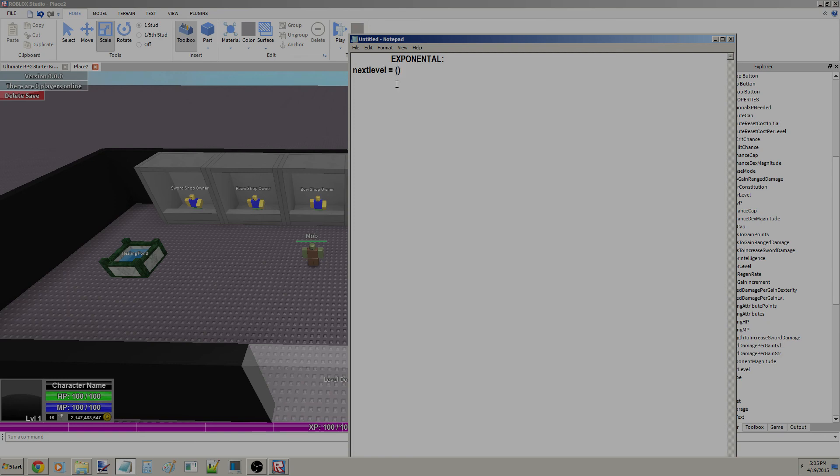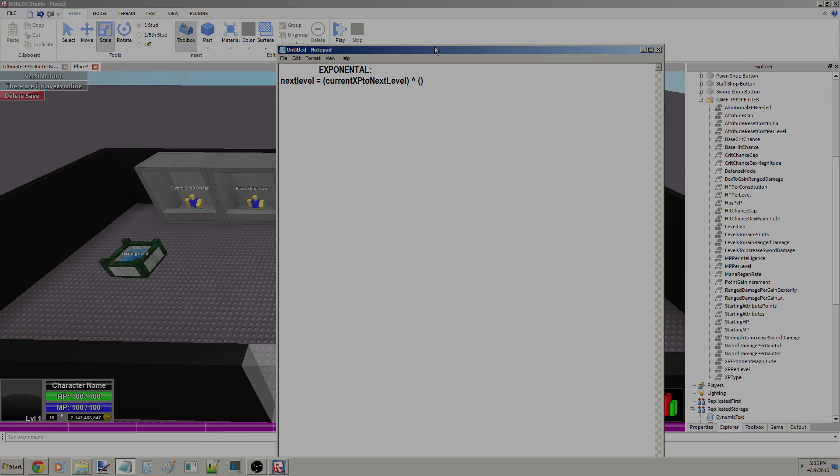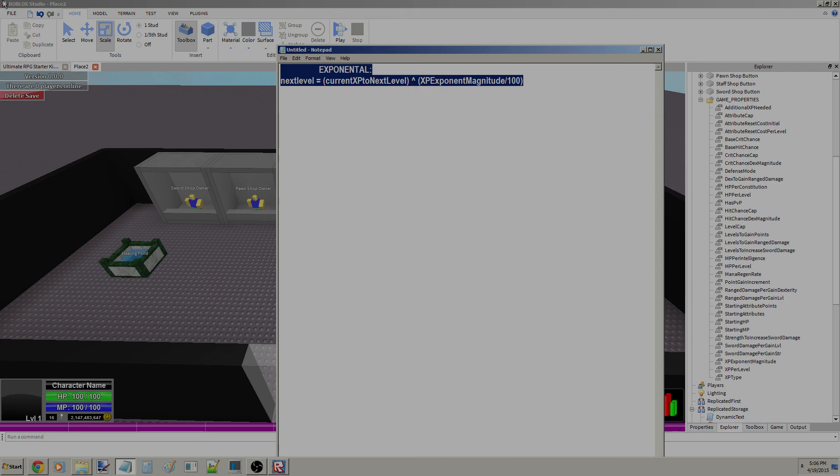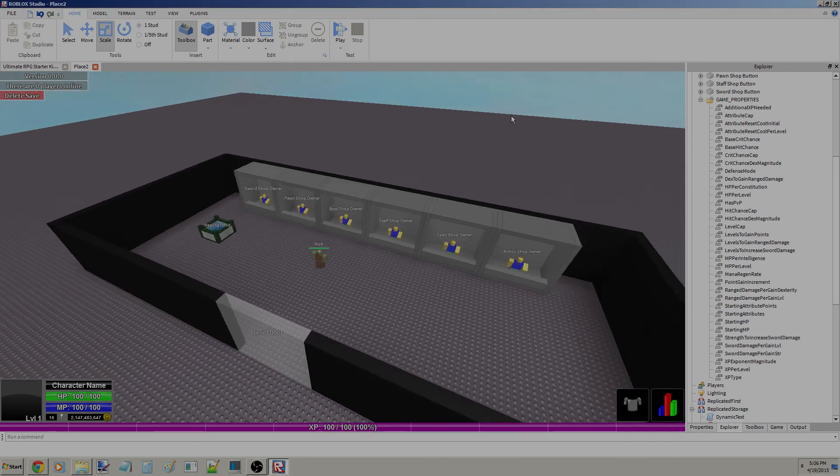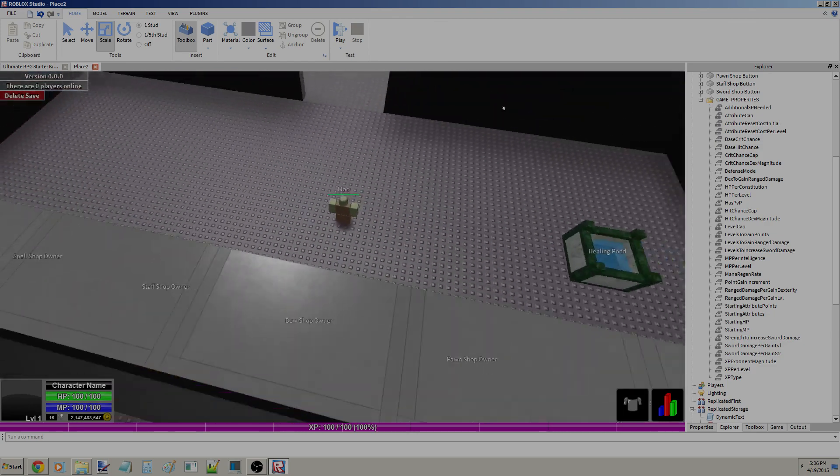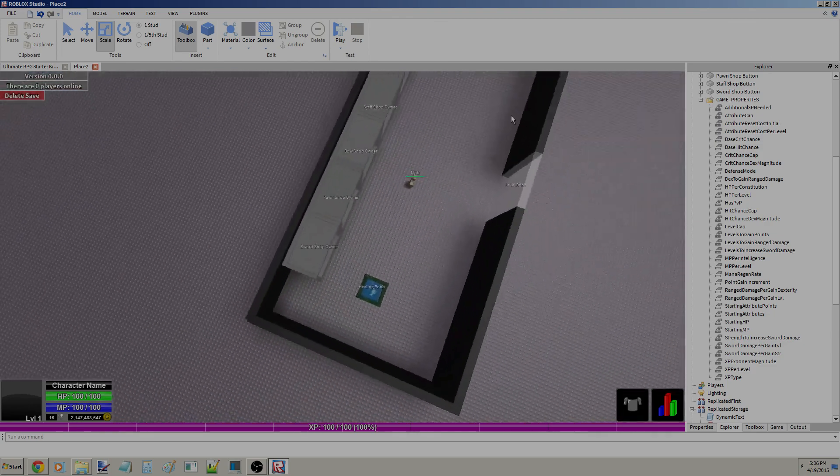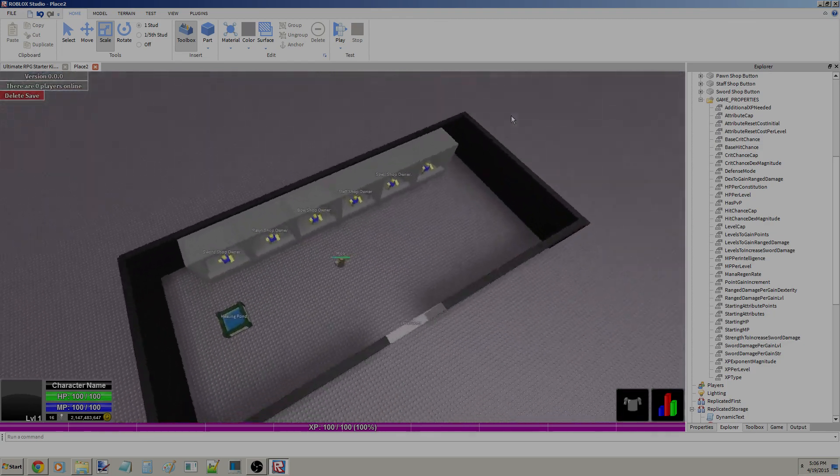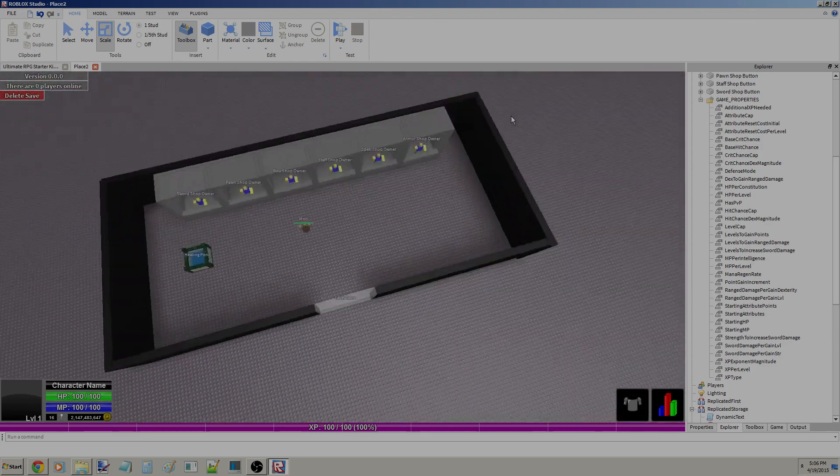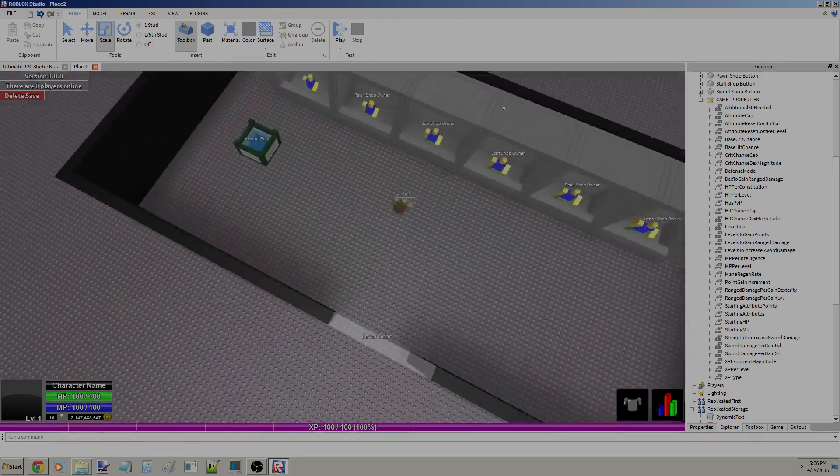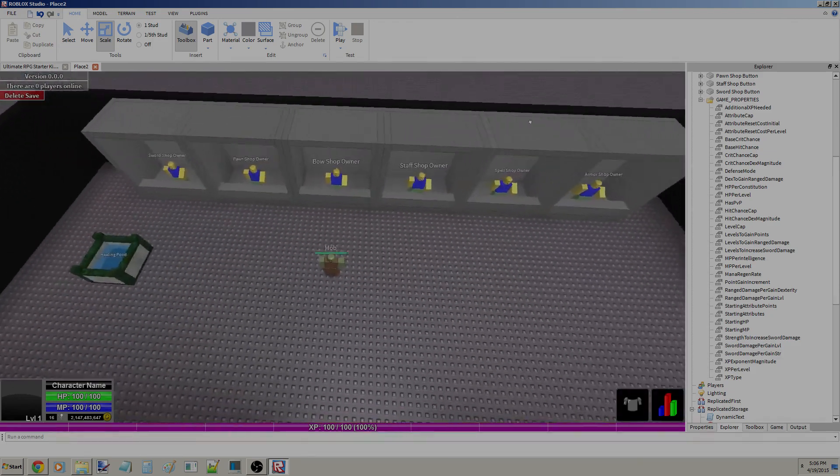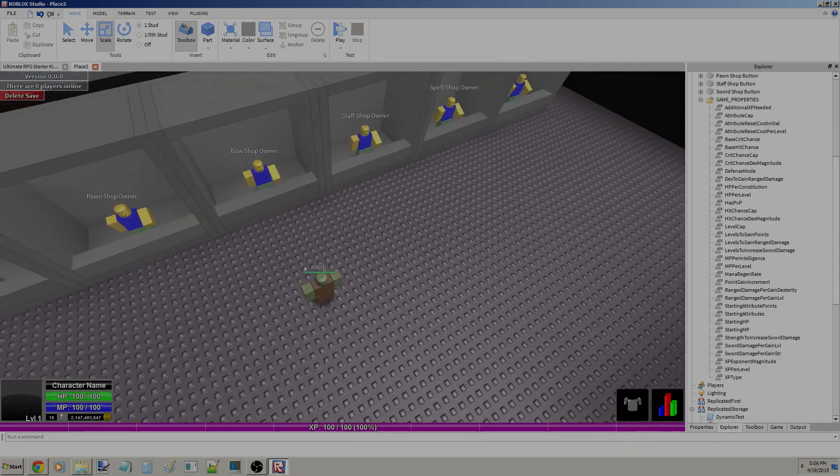Exponential, it'll go like this. So next level equals current XP to next level, and then you're going to make that to the power of XP Exponent Magnitude divided by 100. I think that's how it goes. So you're going to have an exponential level system. I'm pretty sure you wouldn't want that at 2 for that. Sorry if I'm incorrect on that. I only use square and linear, so yeah, I'm just assuming on that one.